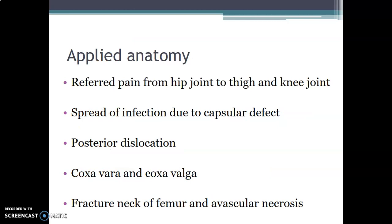What is the applied anatomy? We have referred pain from the hip to the thigh and the knee, because the nerves innervating the hip joint also innervate muscles in the thigh and the knee joint. There is also the spread of infection within the hip joint. Additionally, there is posterior dislocation of the hip — the hip tends to dislocate more posteriorly because the iliofemoral Y ligament of Bigelow is the strongest ligament anteriorly. Dislocation tends to occur posteriorly, commonly when someone is seated in a car and there is a head-on collision with the hip in a flexed position.